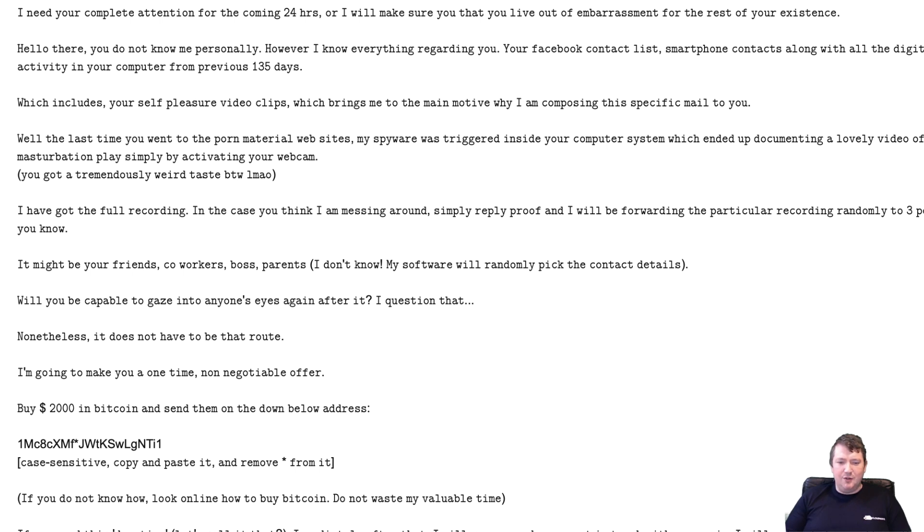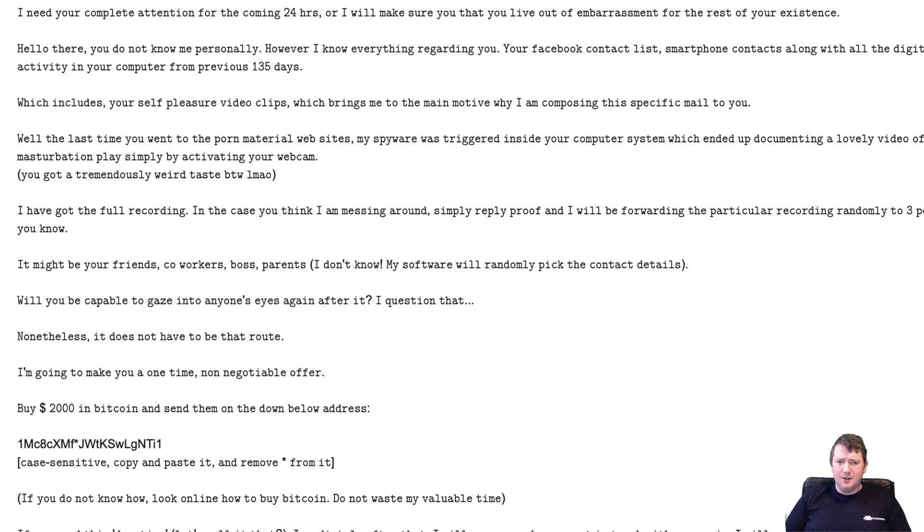You've got one day in order to do so. Your time starts as quickly as you read this mail. I've got a unique program code that will alert me as soon as you see this email, so do not try to play smart.